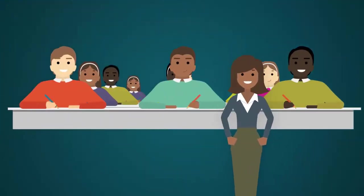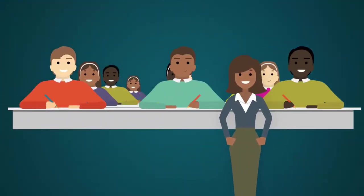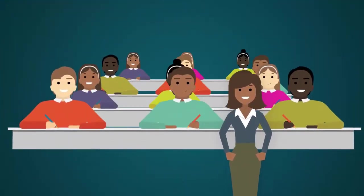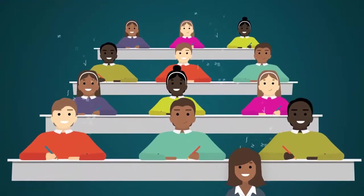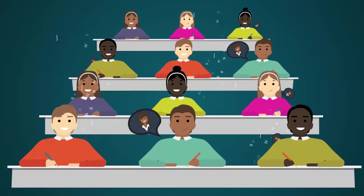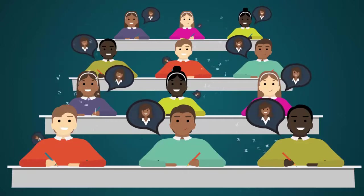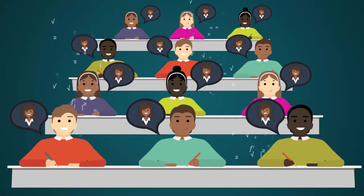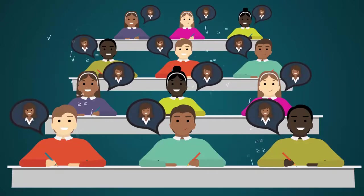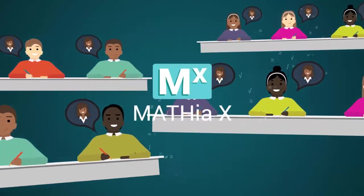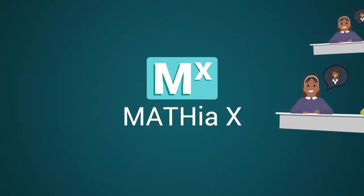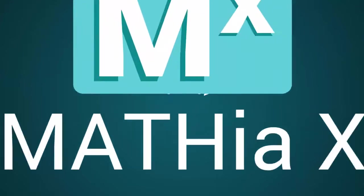Imagine providing students with one-on-one instruction to help identify each of their individual strengths and weaknesses when it comes to critical math skills. That's exactly what Mathia X allows you to do.